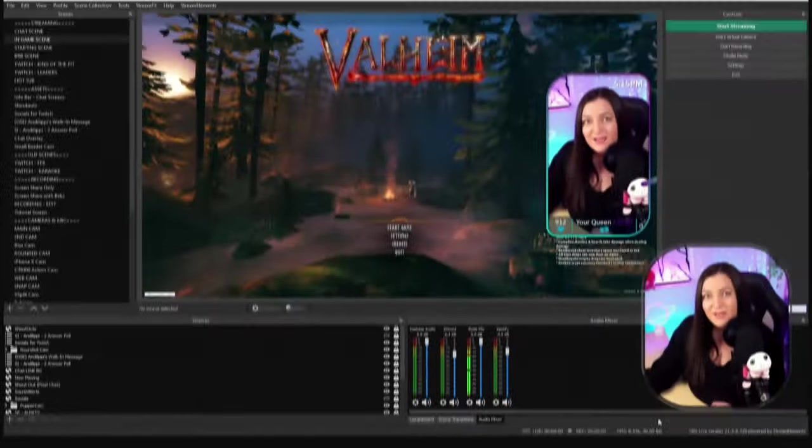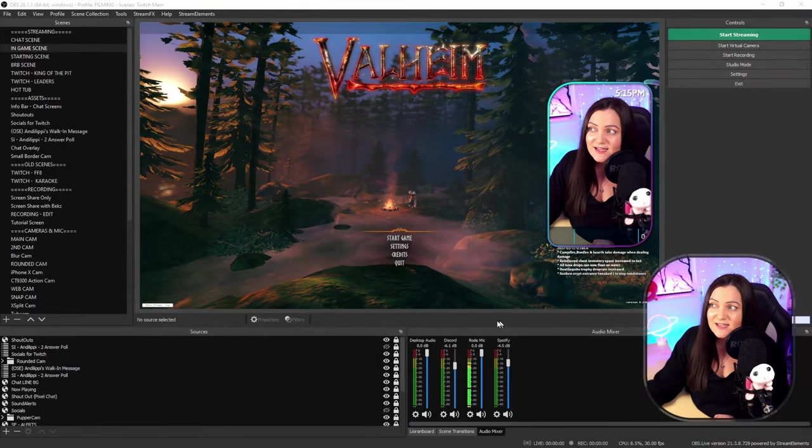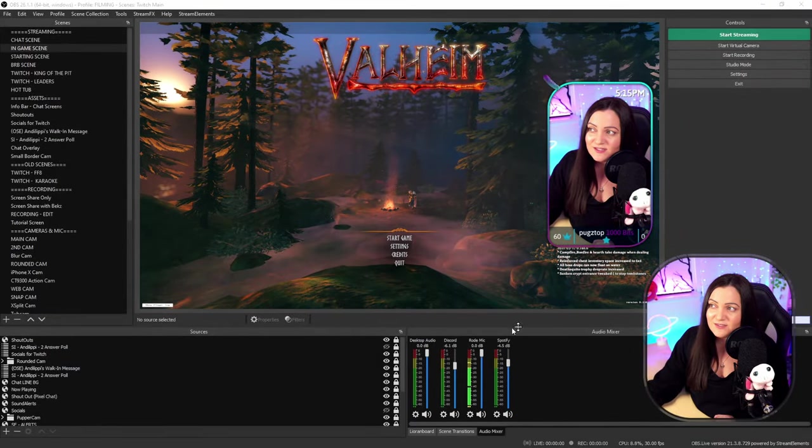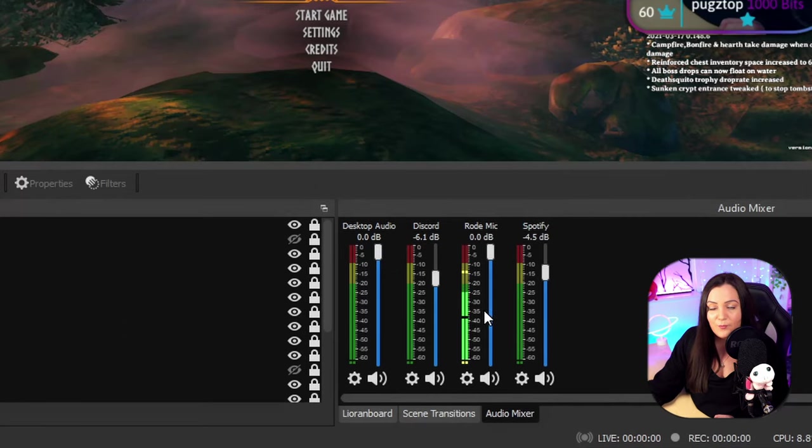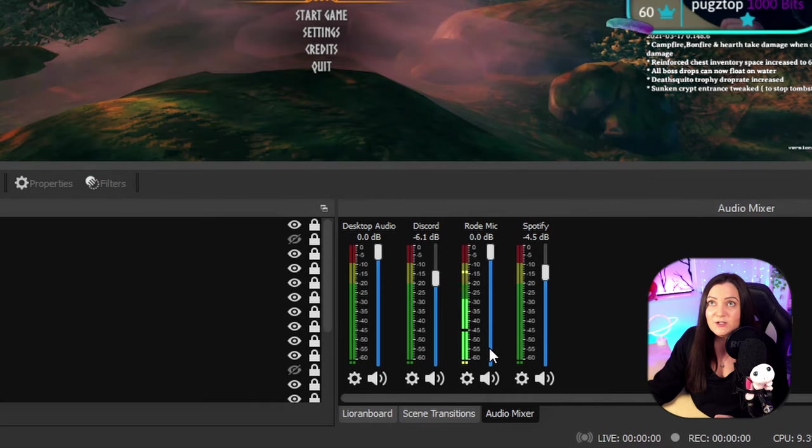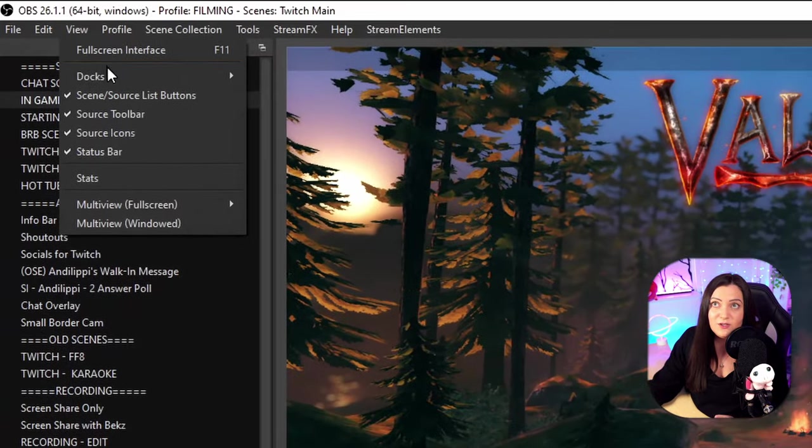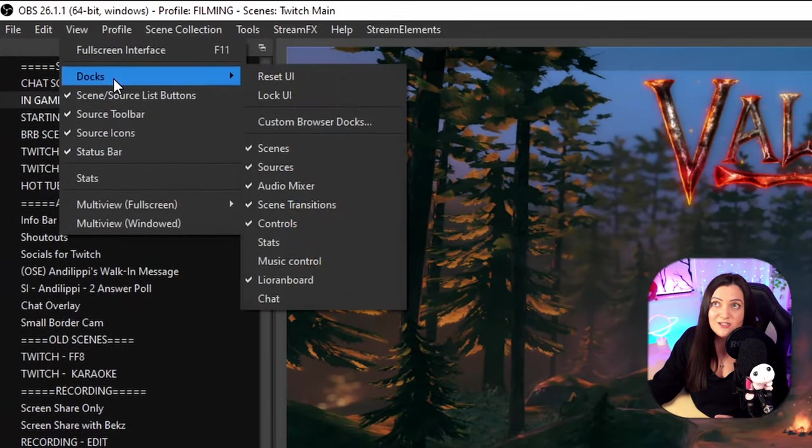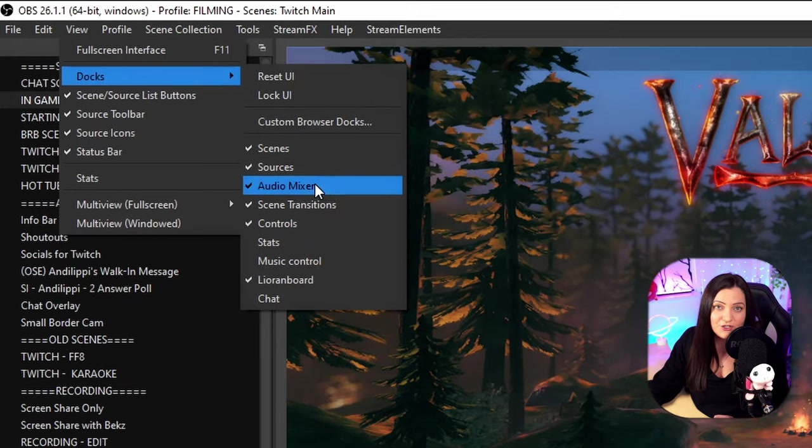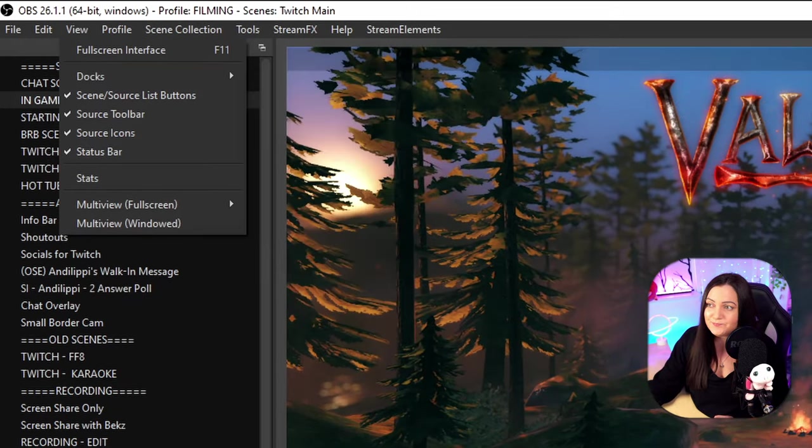And we're straight into OBS. The area that we need to be looking at is our audio mixer. I have this down here on the bottom right, but if this isn't visible just make sure that you go to view at the top, go into your docks, and just make sure that audio mixer is chosen there.